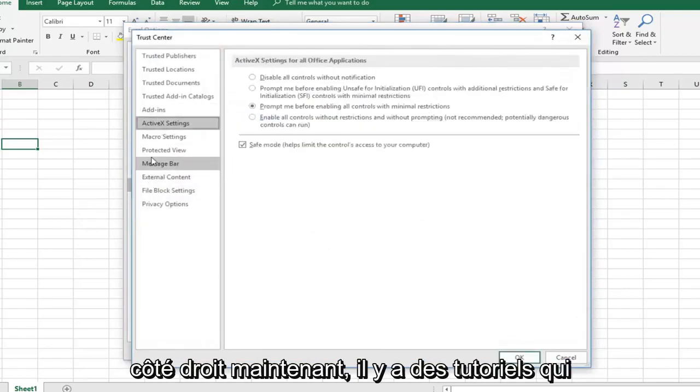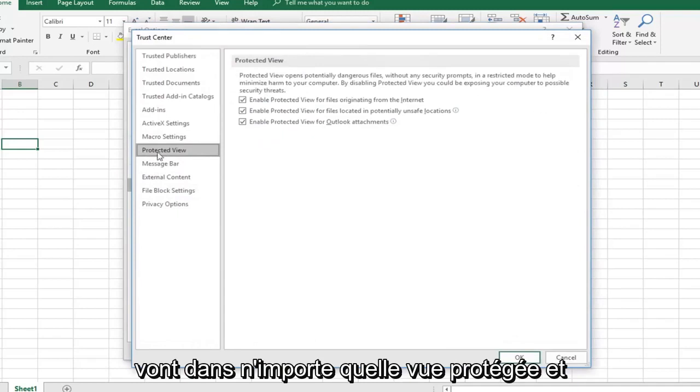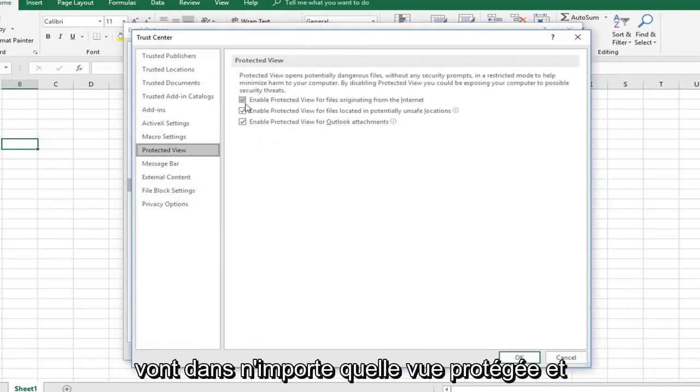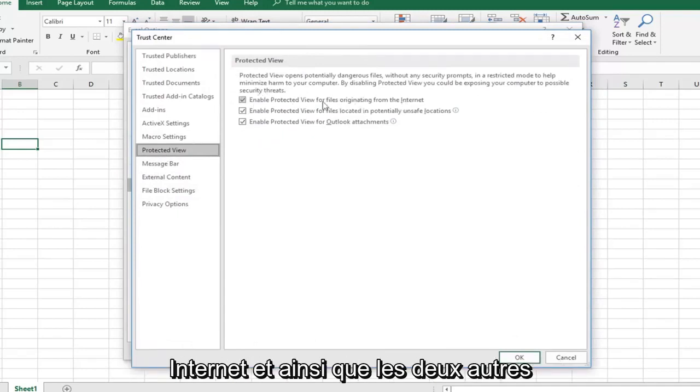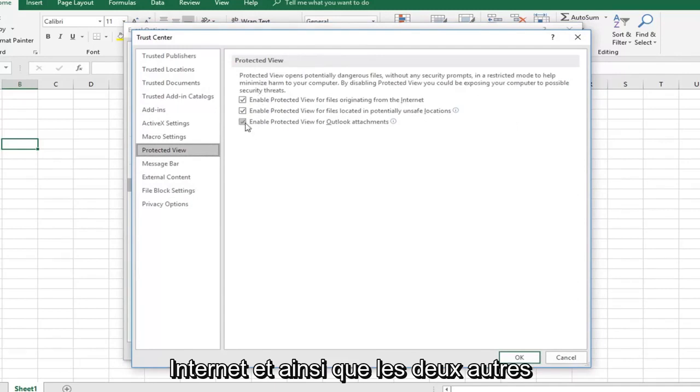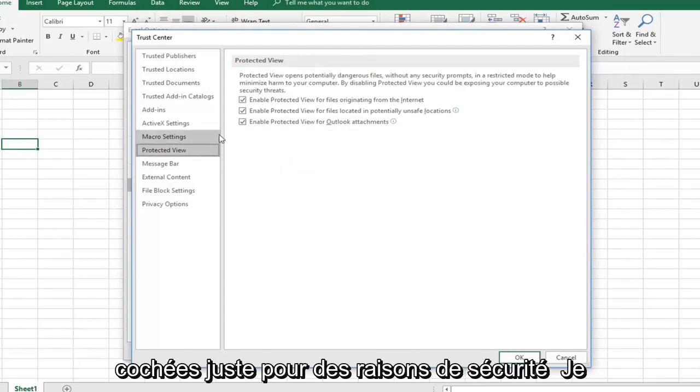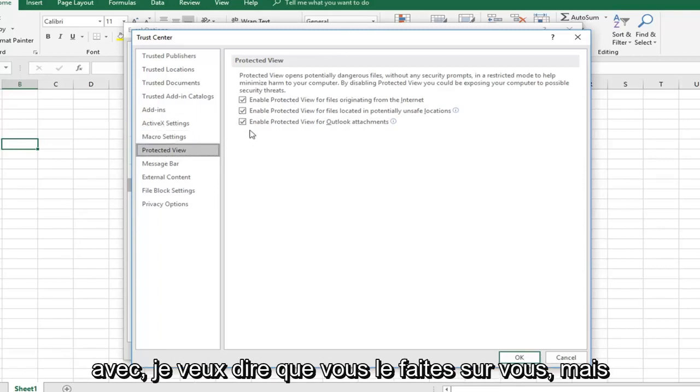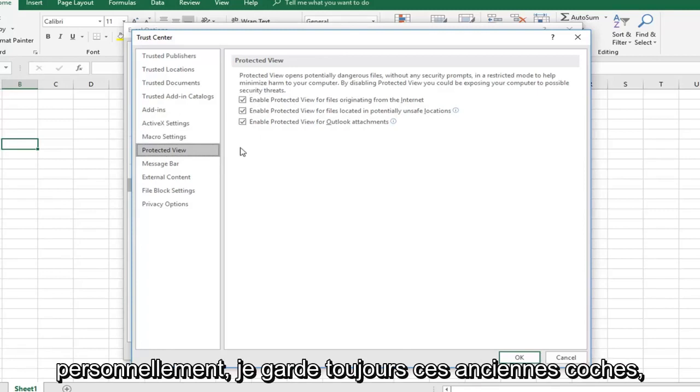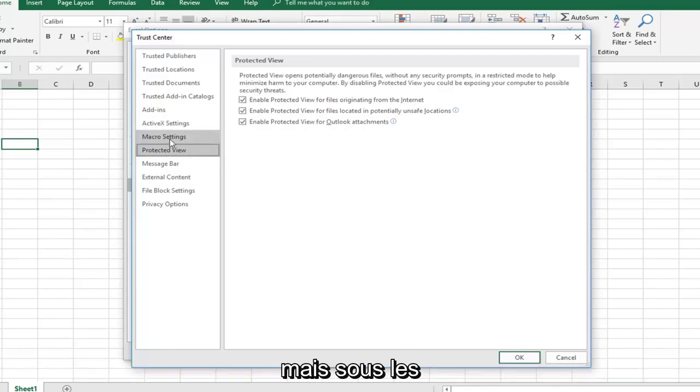Now there are some tutorials that go underneath Protected View and would uncheck these boxes to enable protected view for files originating from the internet, as well as the other two boxes. I would personally keep them all checked just for security sake. I mean you can play around with it, you can do whatever you want, but personally I would keep these all check marked.